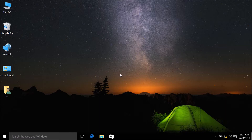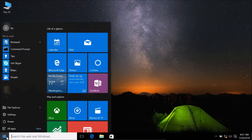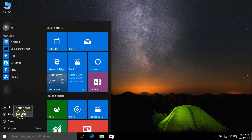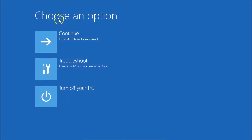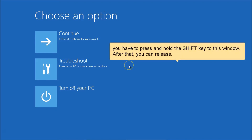Now for the second method: hold the Shift key on your keyboard, click the Start button, click Power, then click Restart — all while still holding Shift. A recovery options window will appear, at which point you can release the Shift key.